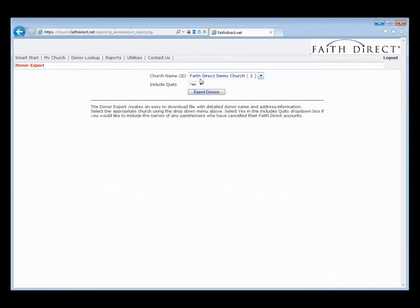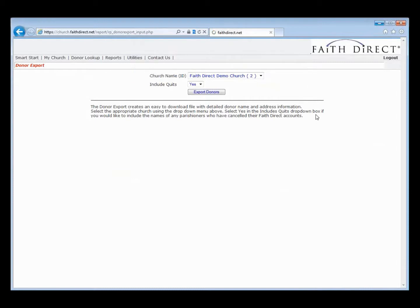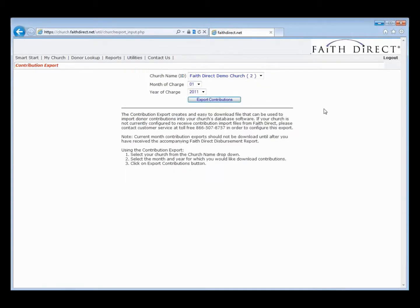We're back on the FaithDirect administrative site. We're going to go to Utilities and select the Contribution Export from the drop-down menu. What this Contribution Export does is it creates an easy-to-download Excel formatted file that can be used to import donor contributions into your church database or census software.